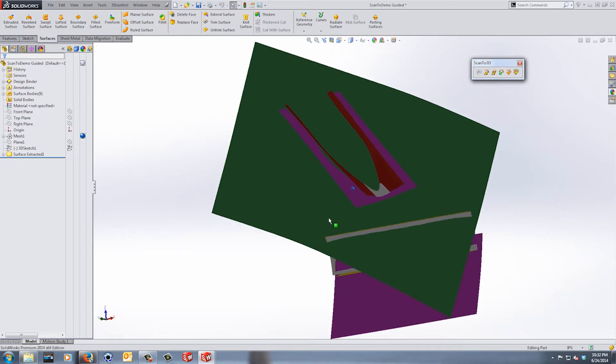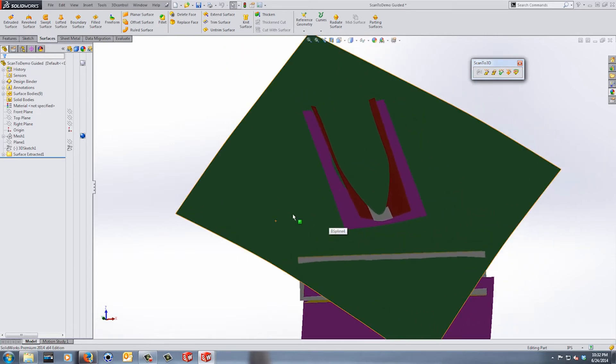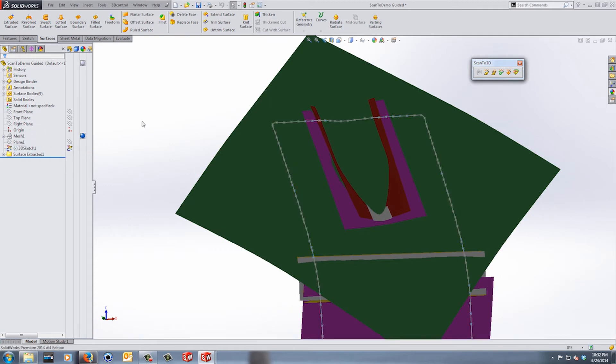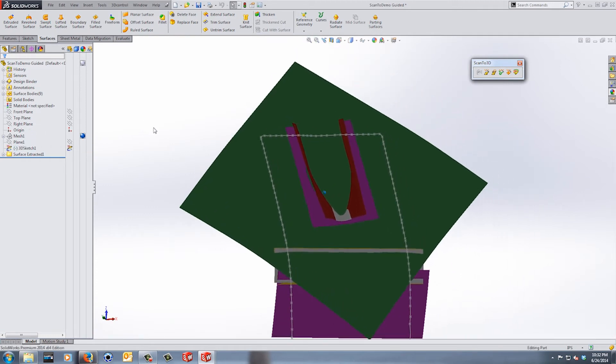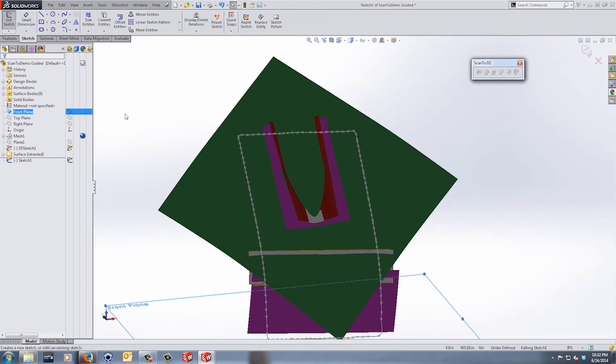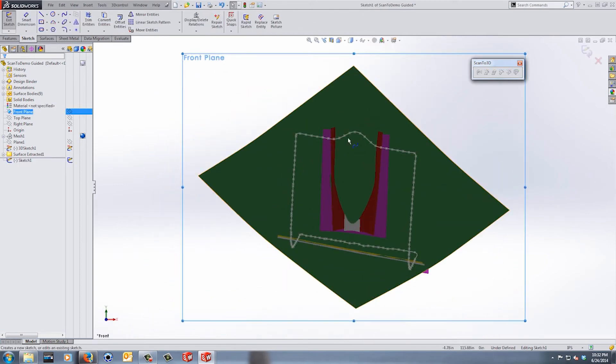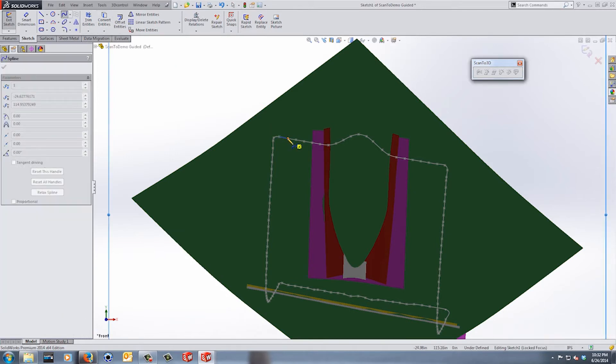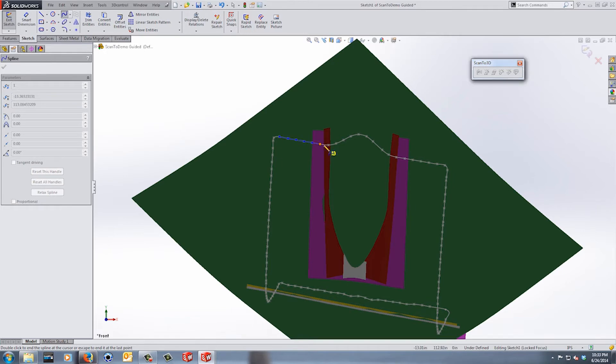So let's get started by showing the 3D sketch we created using the curve creation wizard. Now I'm going to use this and a sketch on my front plane to trim the end of a few of these surfaces. I'm going to start by using the spline tool and I'm simply going to grab a lot of these spline points that were used during the creation in the curve wizard.